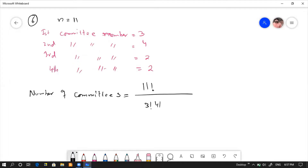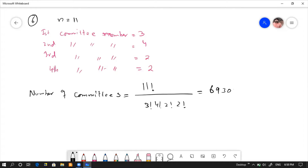Three factorial, four factorial, two factorial, two factorial. Okay, that is where... three, three, three, three — nine thousand three hundred committees.